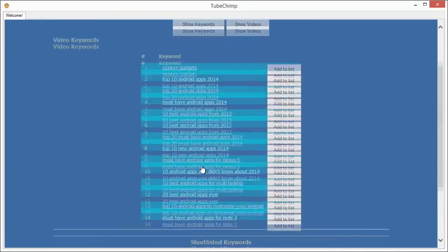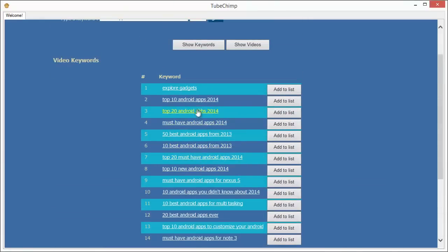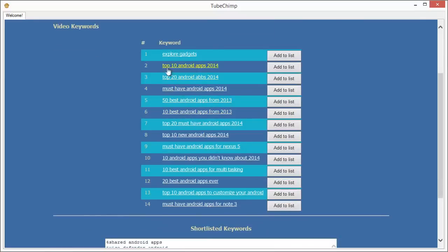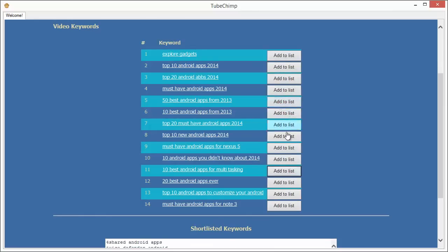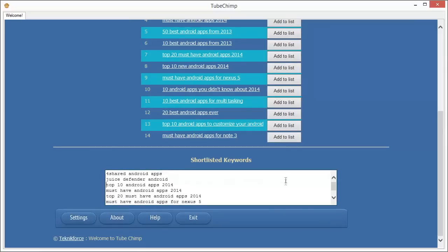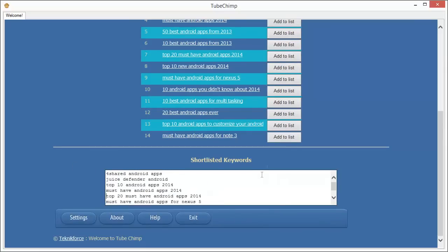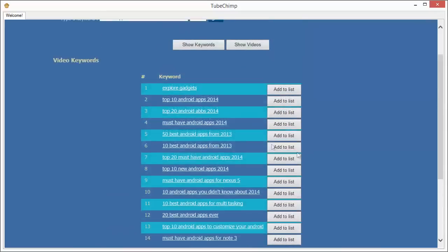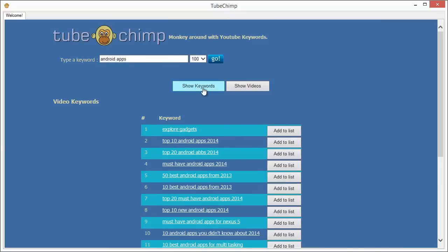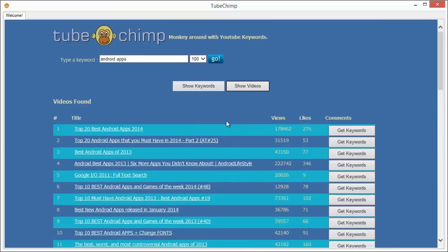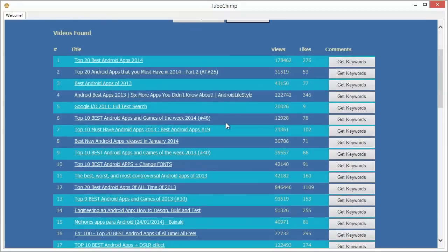So we know now that this video is targeting keywords like top 10 Android apps, 50 best Android apps, and so many more keywords. And you can just click on add to list and add these keywords to your shortlist, which you can take to your own video. You can feed these keywords in your own video and get some very good ranking performance, rank very quickly, because you will be benefiting from all the research that your competitors are doing.